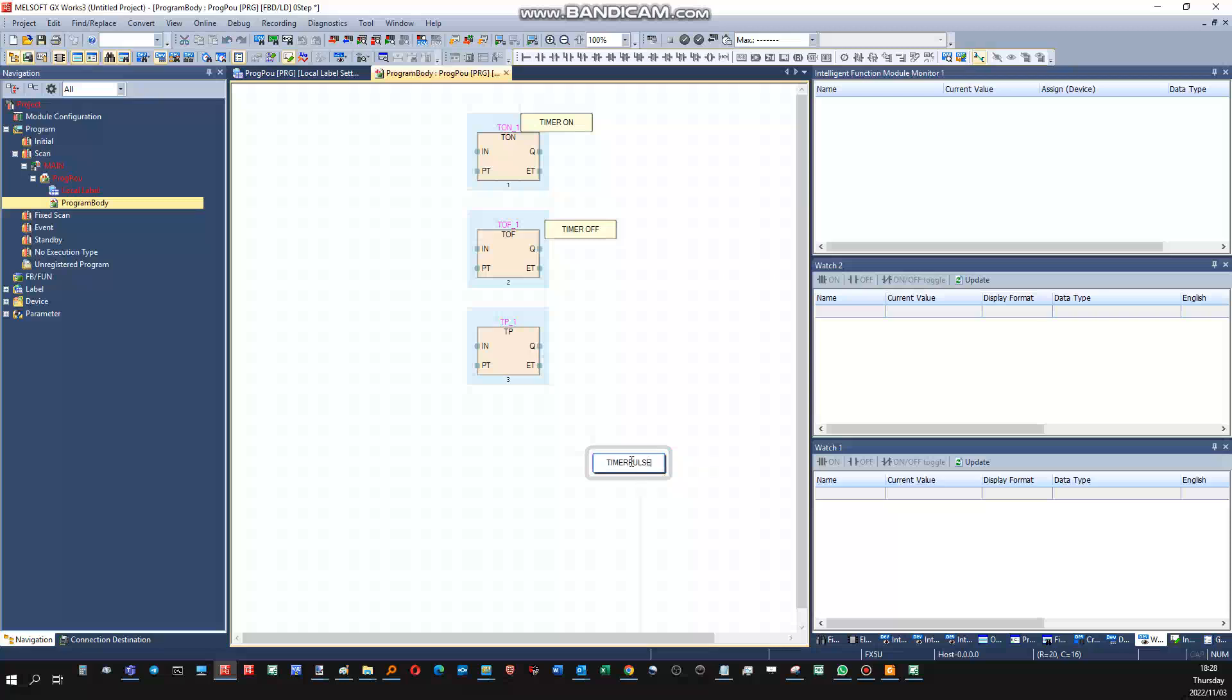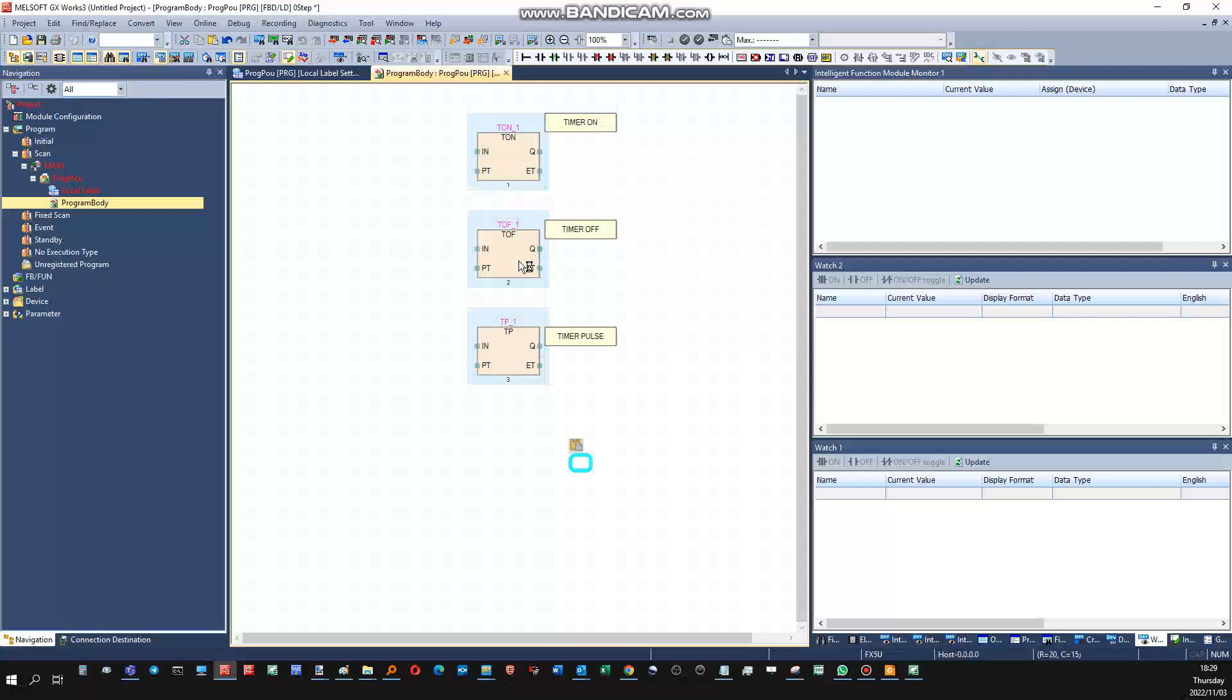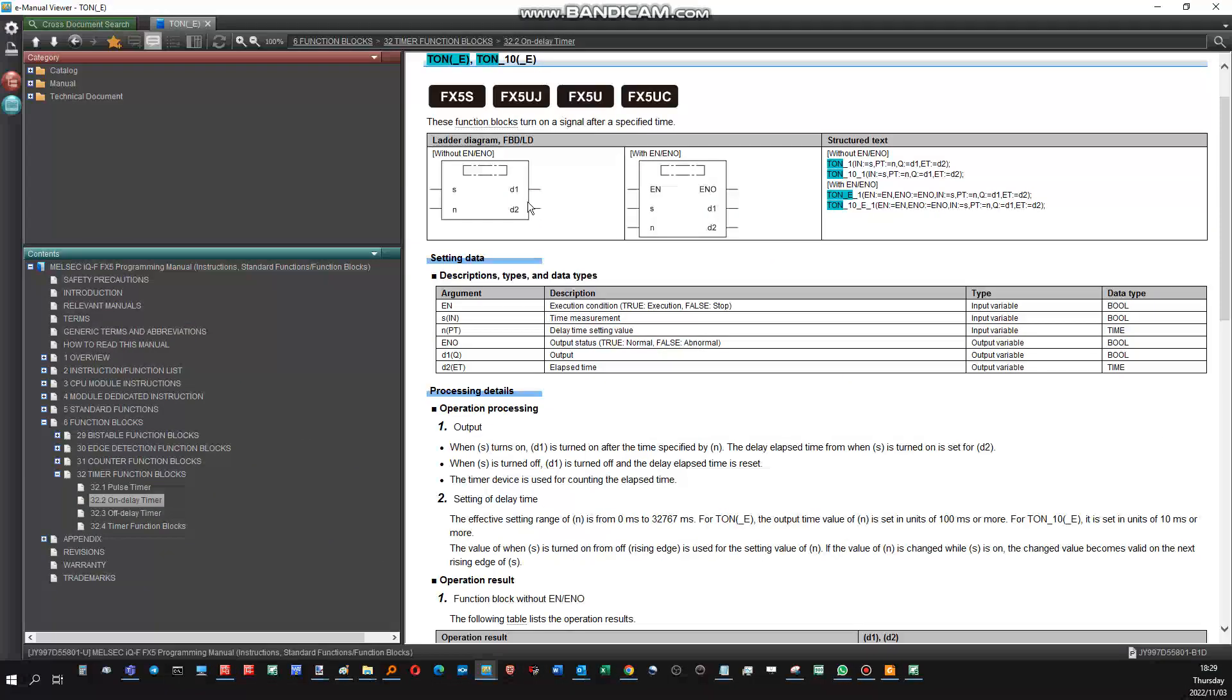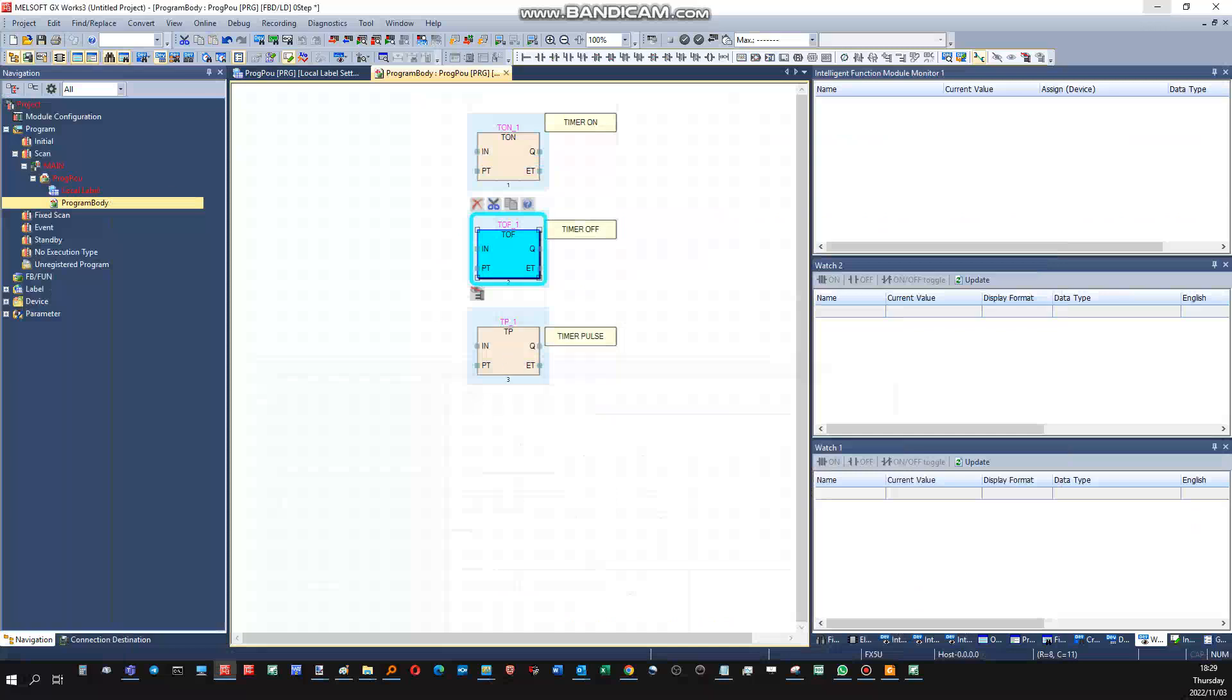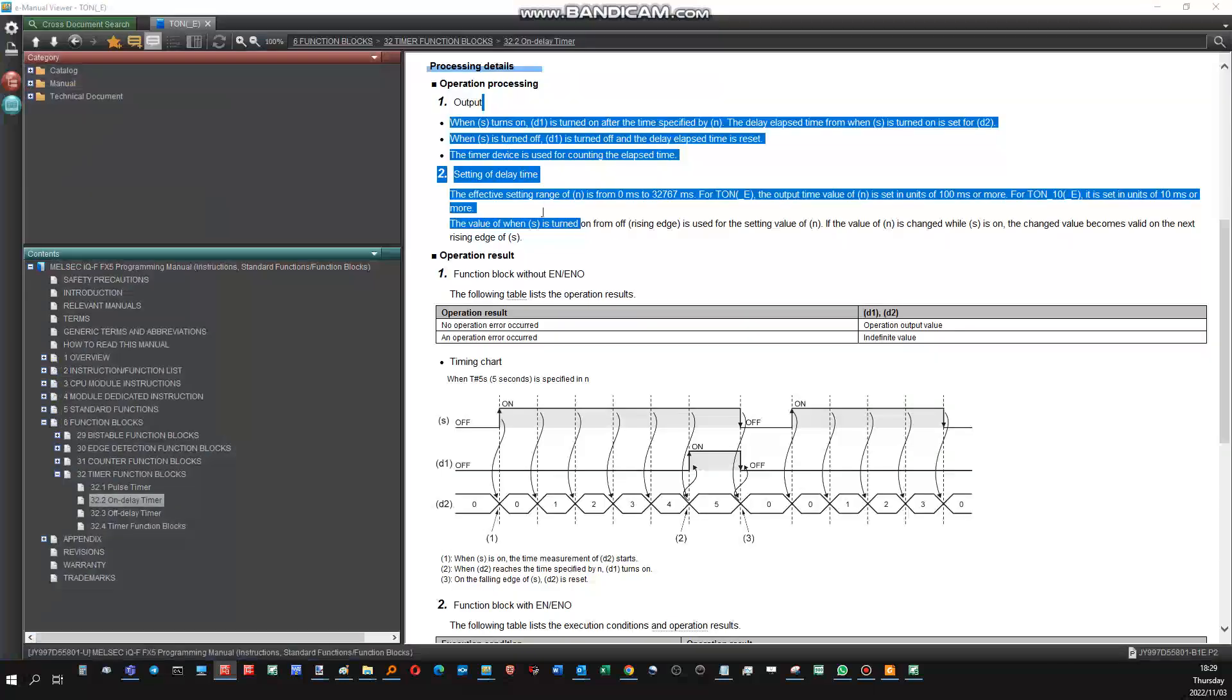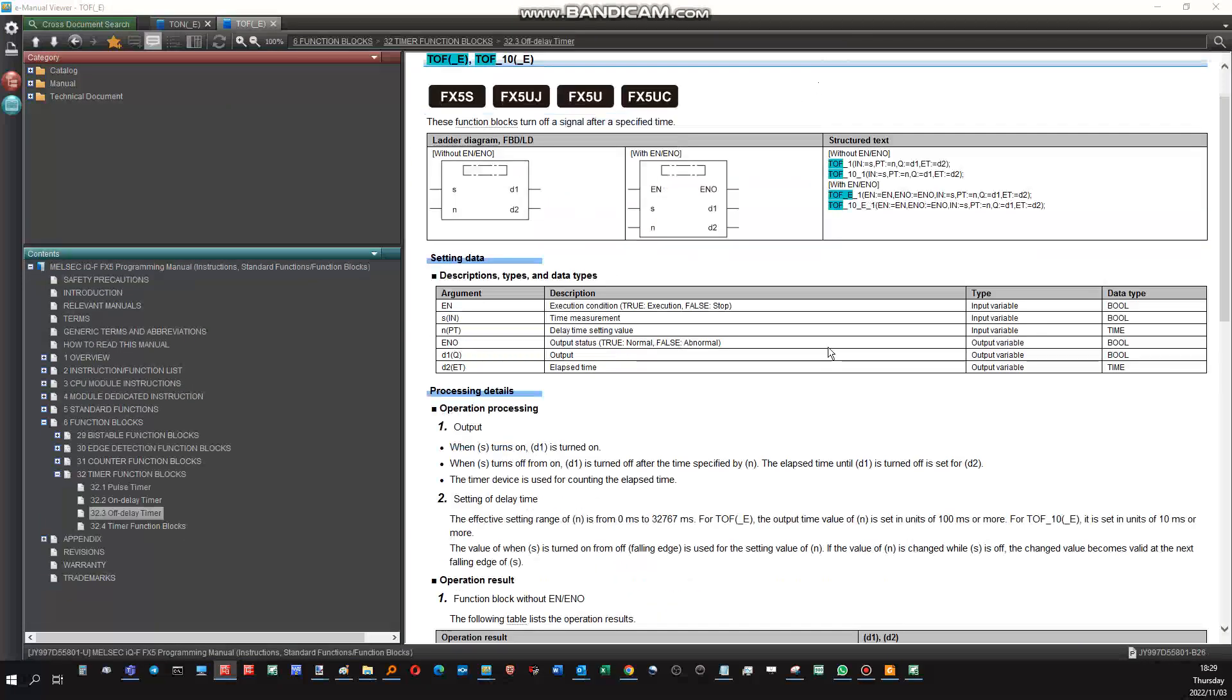Now each one of these timer blocks have a different functionality. You will have to go into their respective help files to see how they work. Just an example how this can be done: if you press the question mark it will open the applicable help. Another way is to click on the block, let it be highlighted blue, and then you press the F1 key. What will happen is it will open the help file for this block to explain to you the operation of this block.